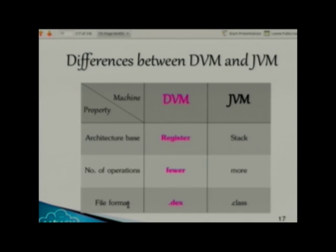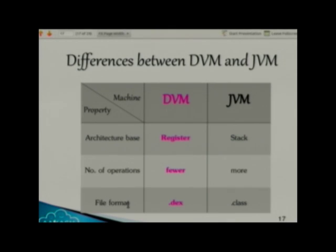Regarding file format: in Android we have Dalvik bytecode, which is a .dex file. In JVM — that is in Java — we have Java bytecode and it has a .class file. You know that a .class file is created after compiling the source code. Similarly, we have a .dex file in Android because we are using the Dalvik virtual machine, which converts the Java bytecode into Dalvik bytecode.